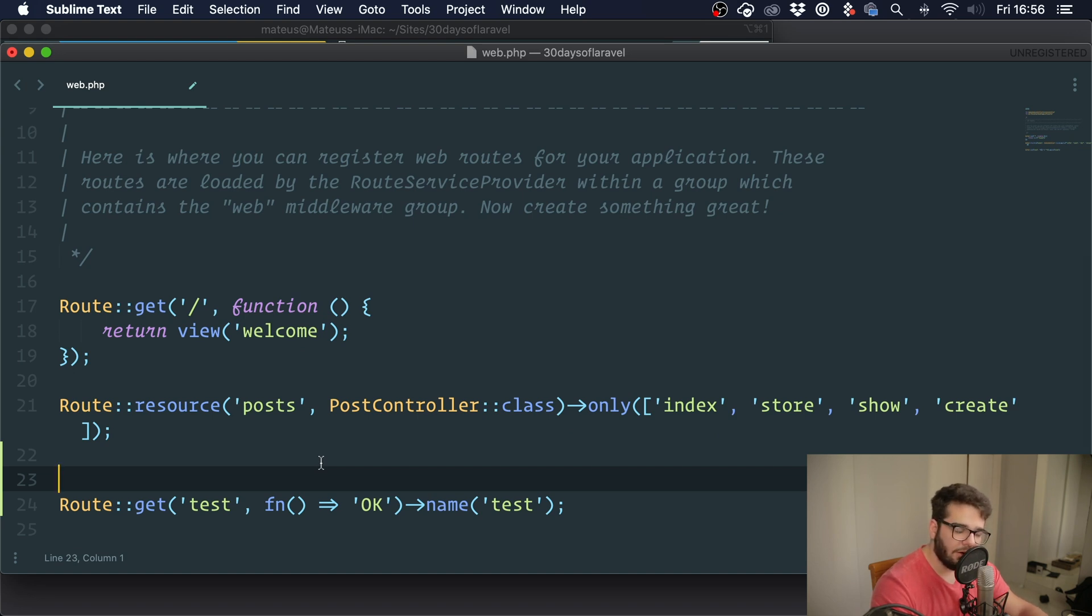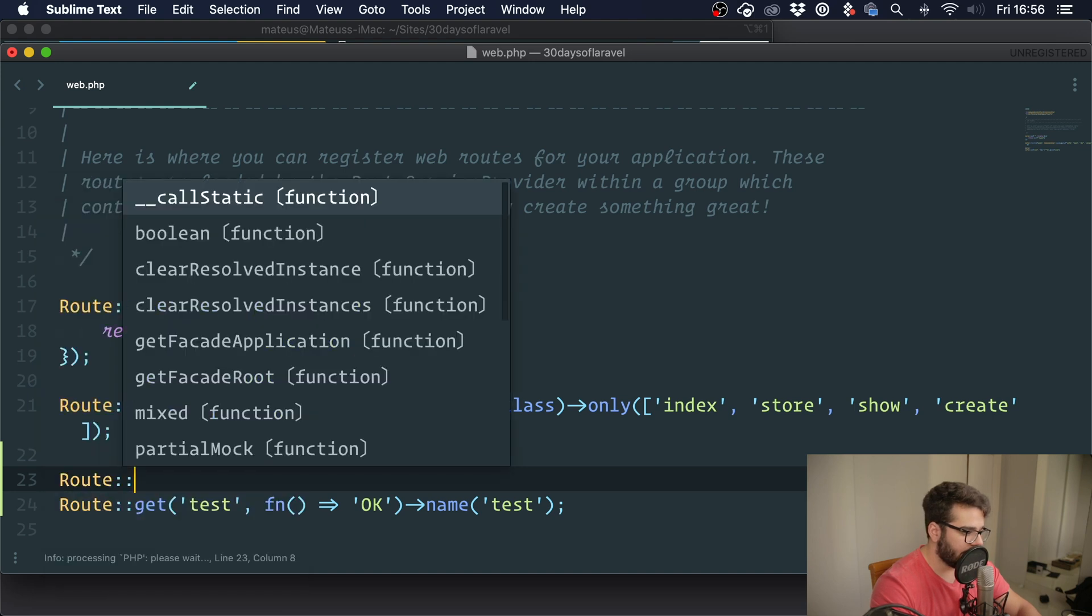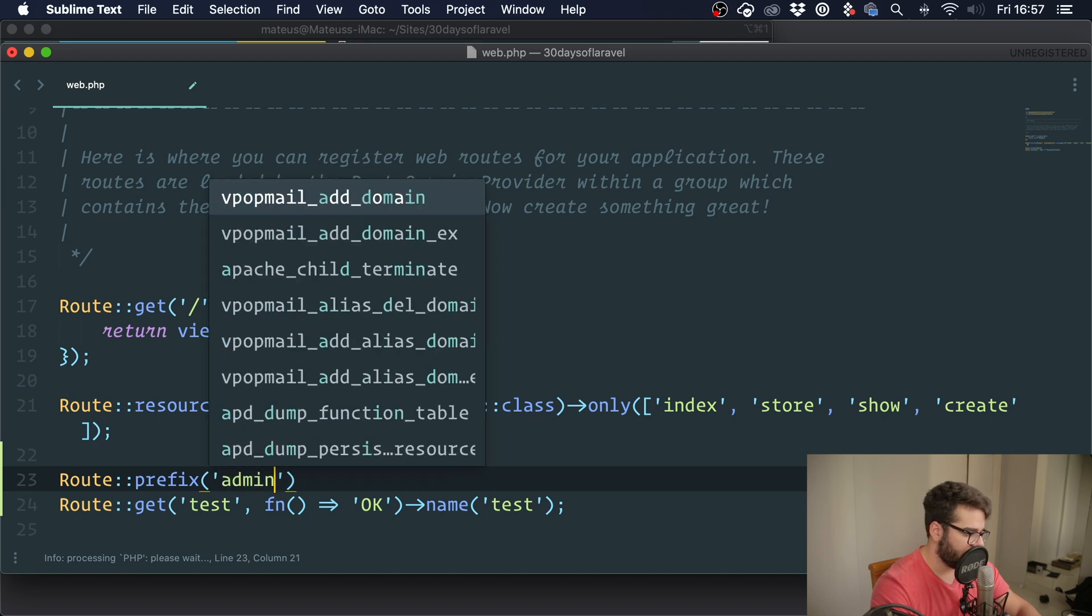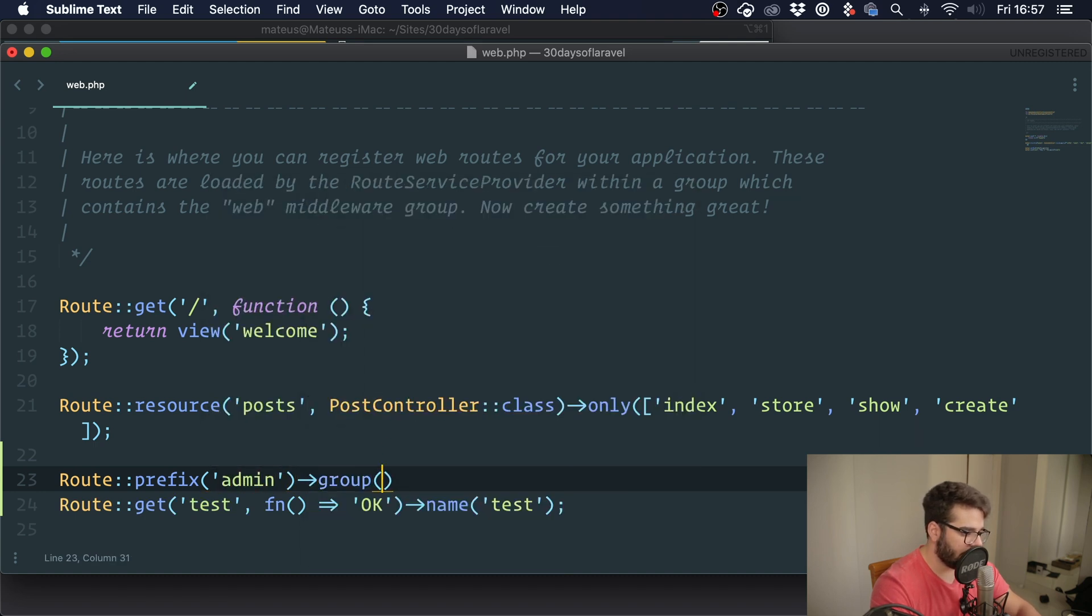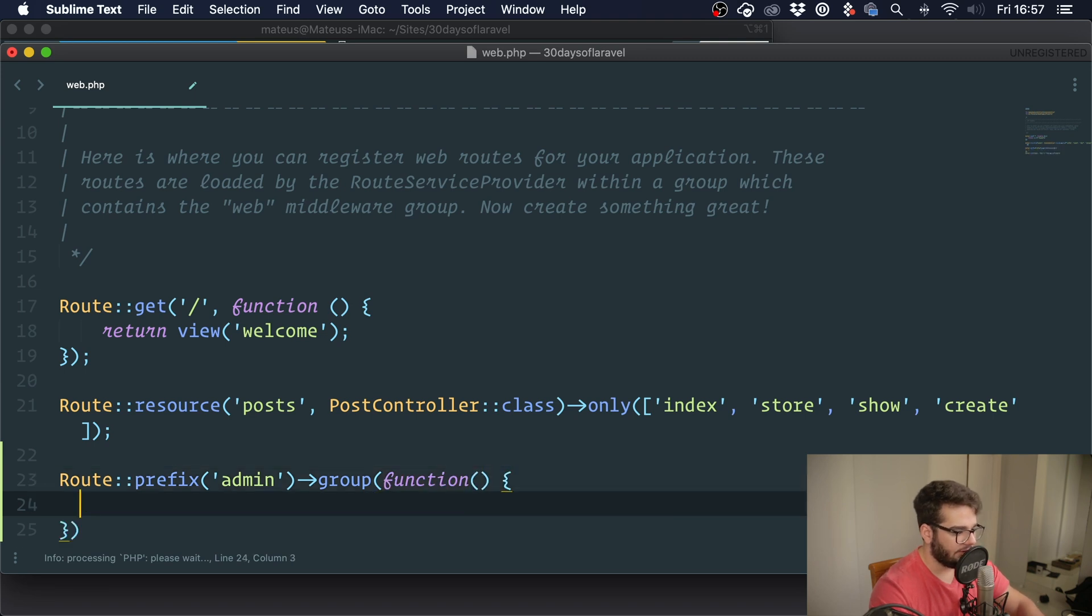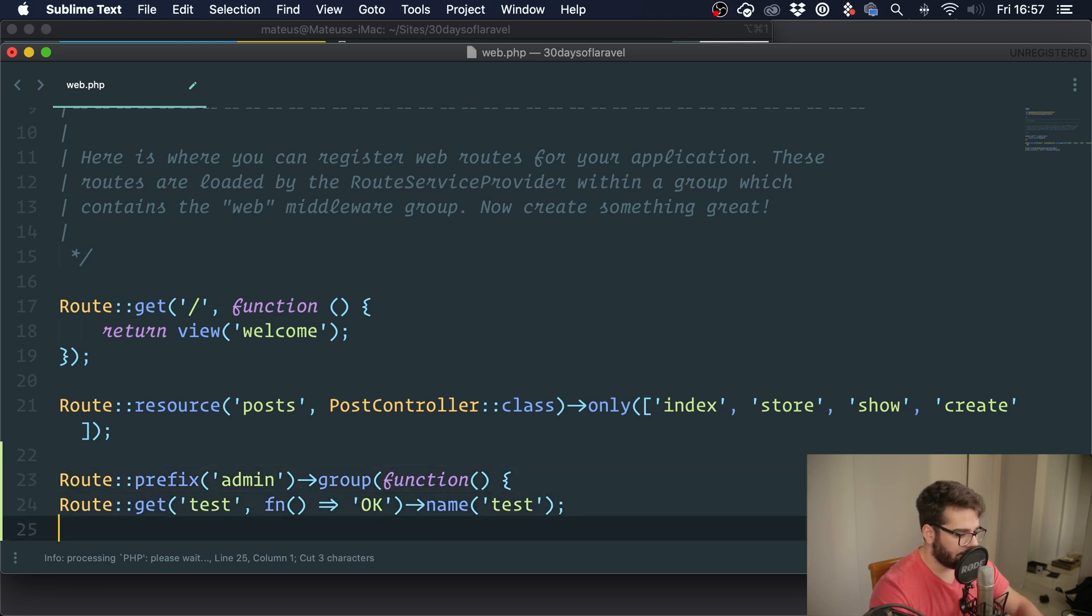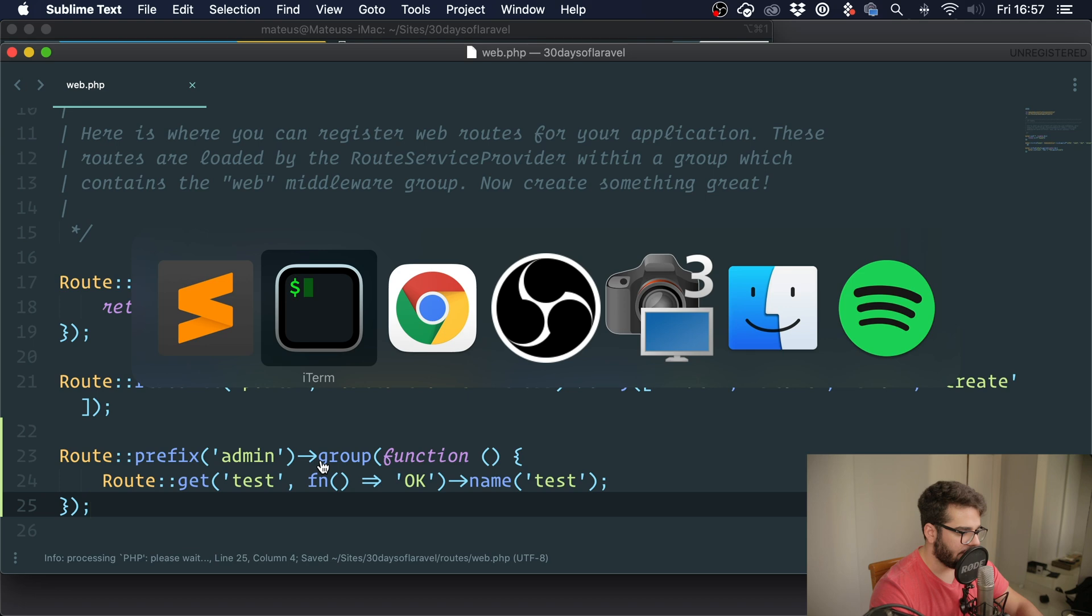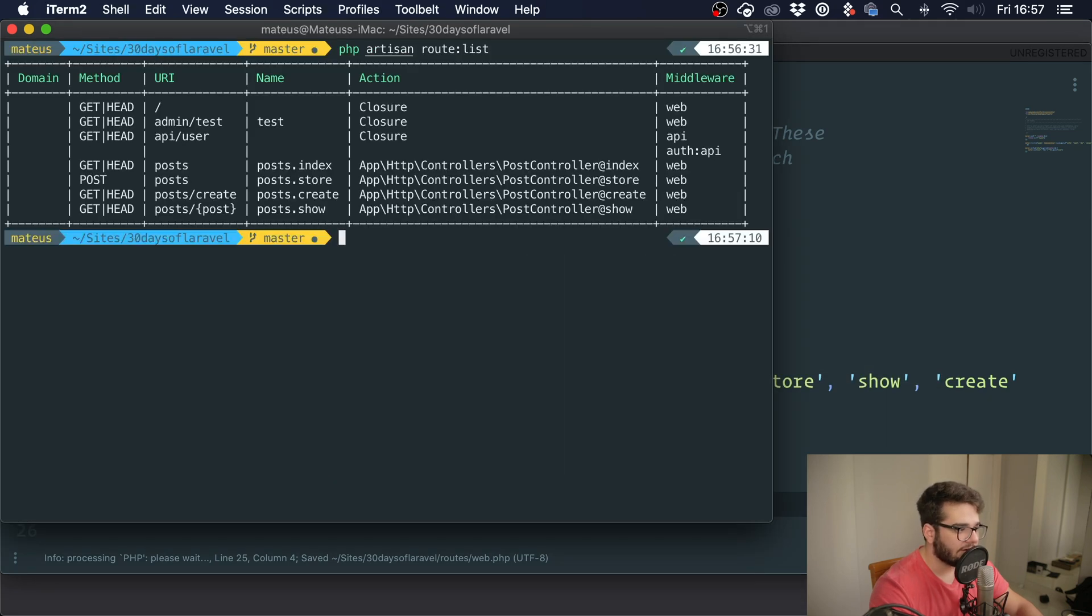Another thing is when you have routes inside groups. If you haven't heard about route groups yet, I suggest you take a look. You could do route::group() and then you could say, I don't know, let's say prefix, prefix is going to be 'admin', and then group, and then we pass a function like this.